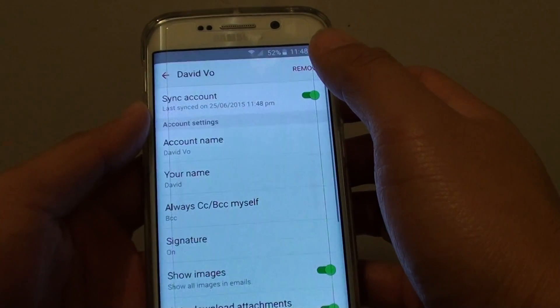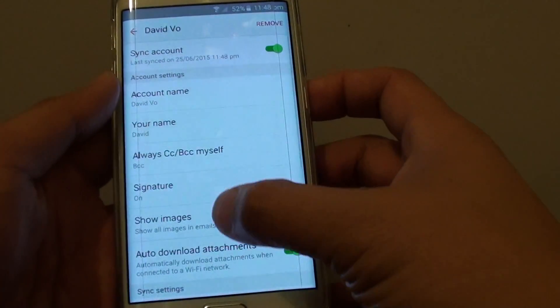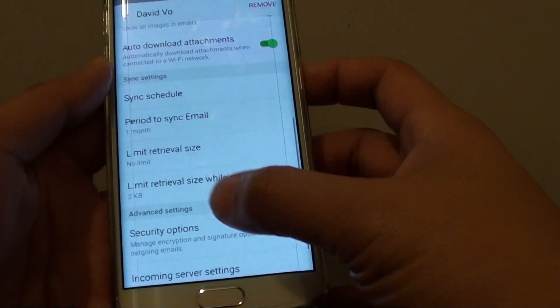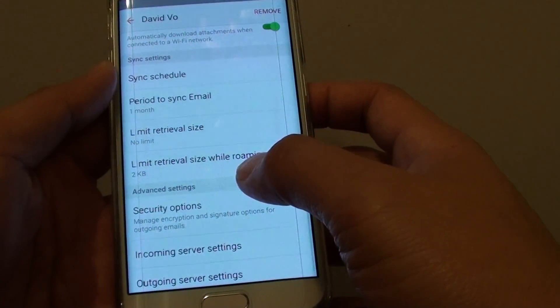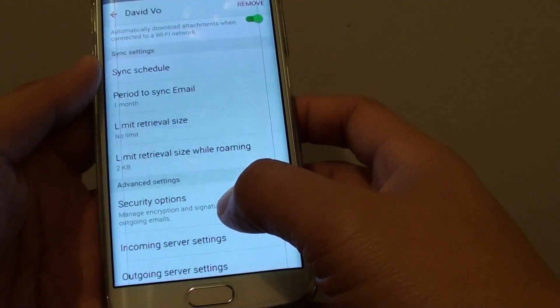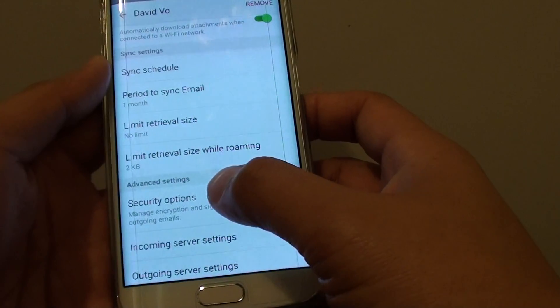In Settings, tap on the Account Name. Now go all the way down to the bottom and tap on Security Options.